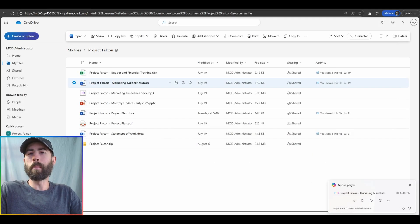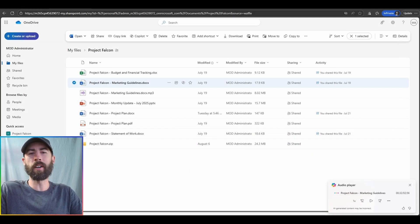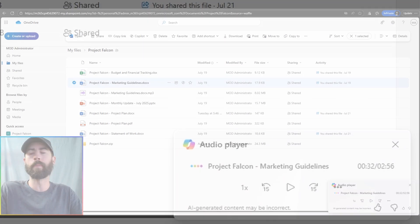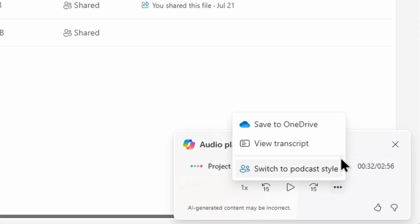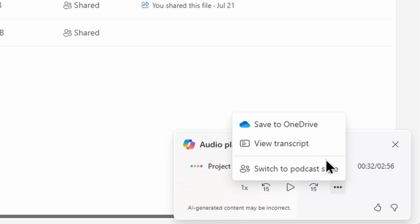Now, what's really amazing about these audio overviews is there are additional options that we're making available to you. For example, if I click on the three ellipses within the audio overview, I can now directly save that audio file to my OneDrive. I can also view the transcription that the AI has generated. And finally, I can switch the style to that podcast style audio overview, if I so choose.